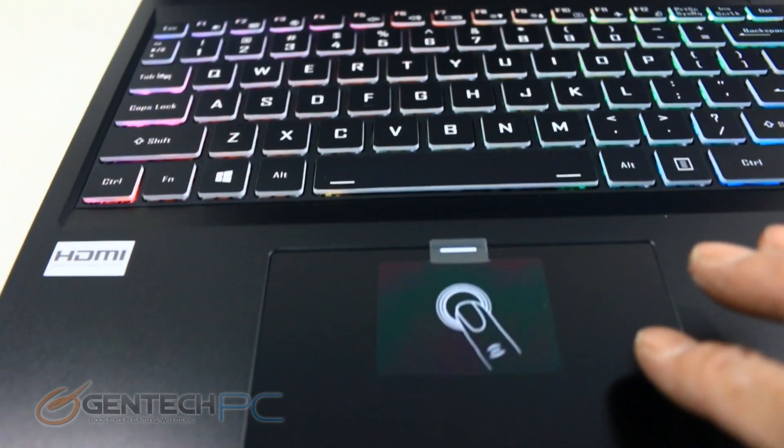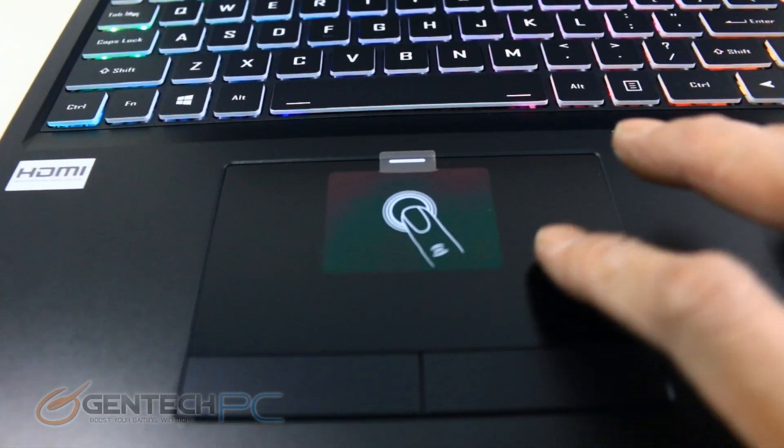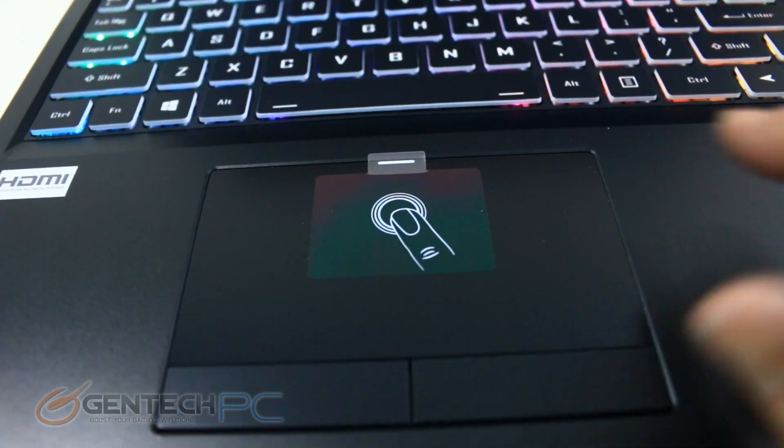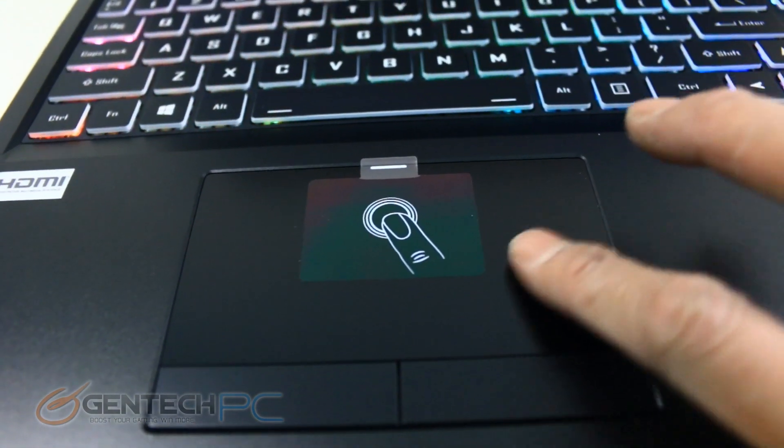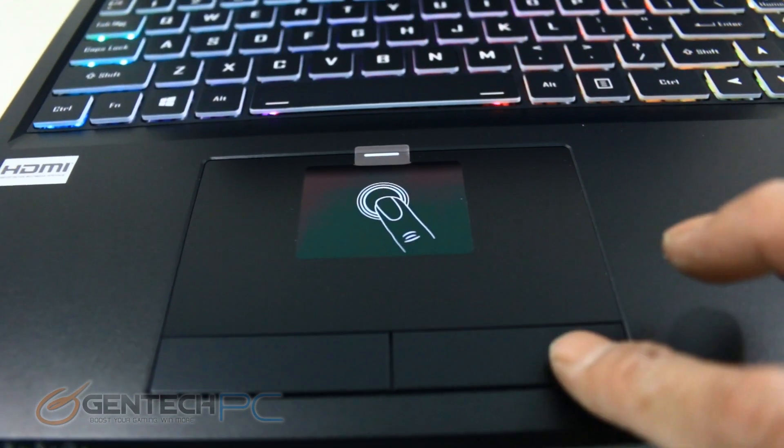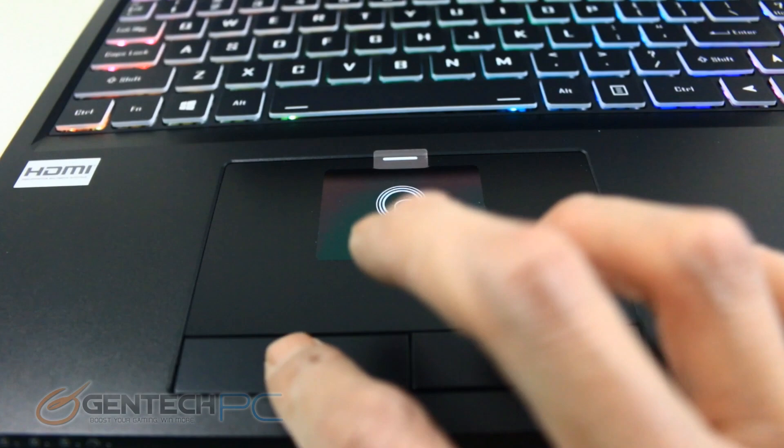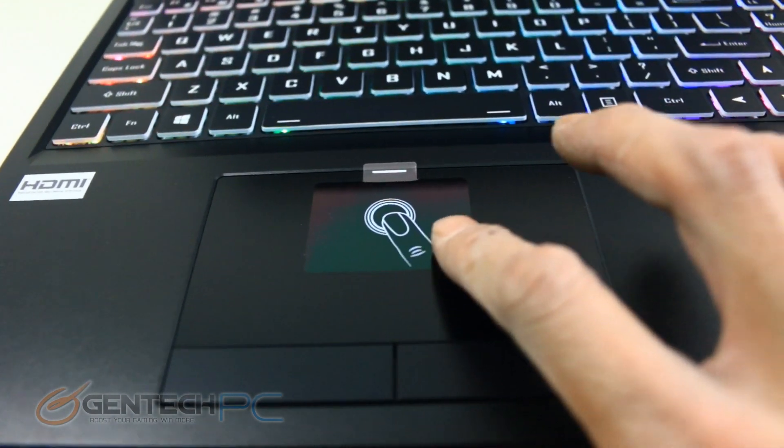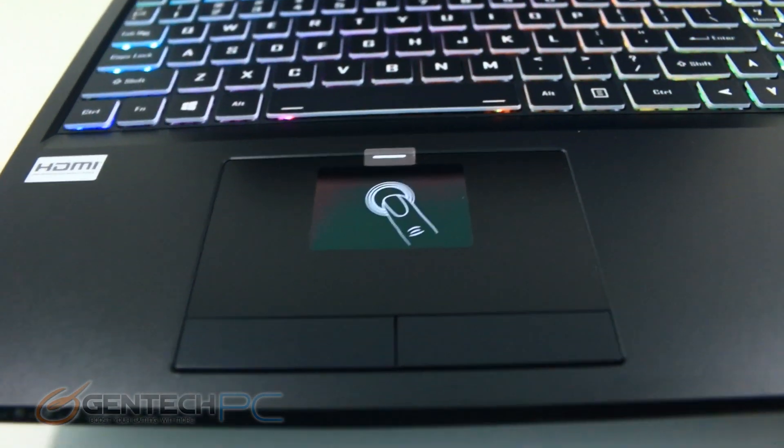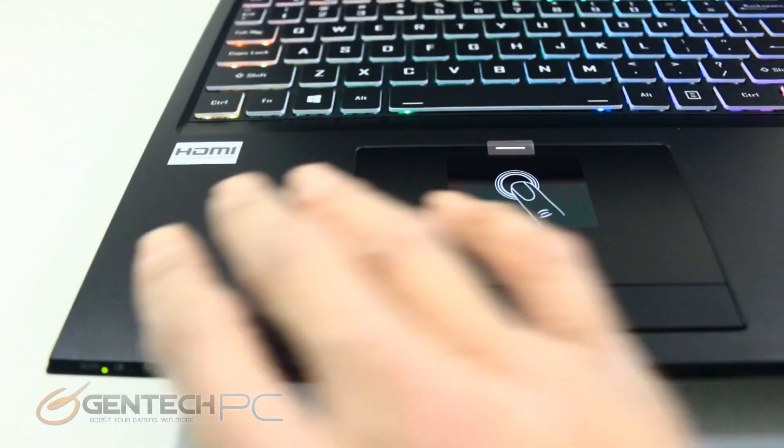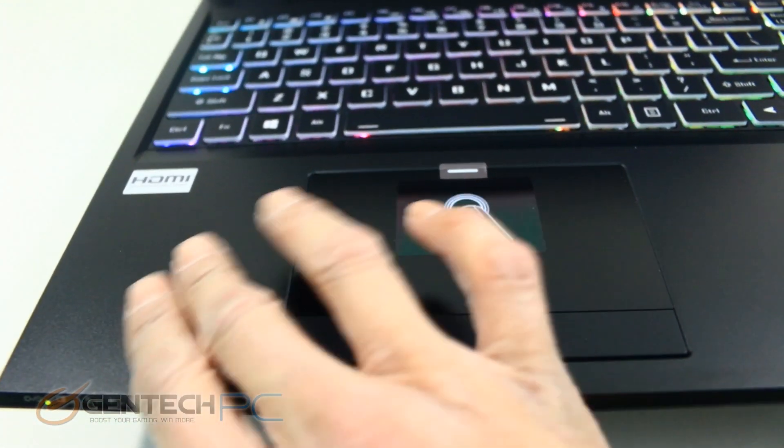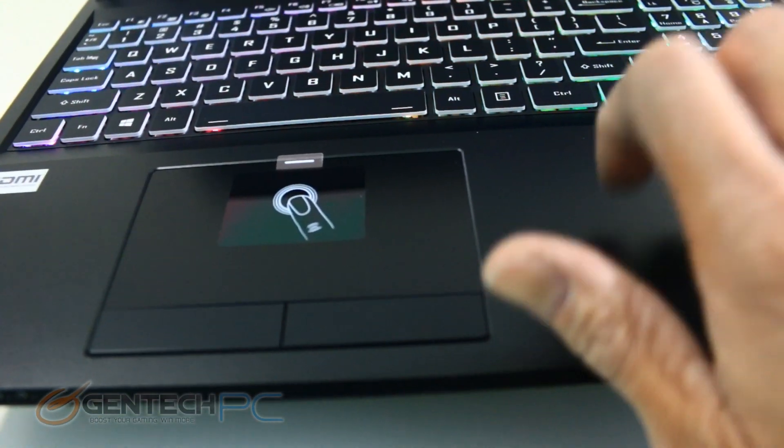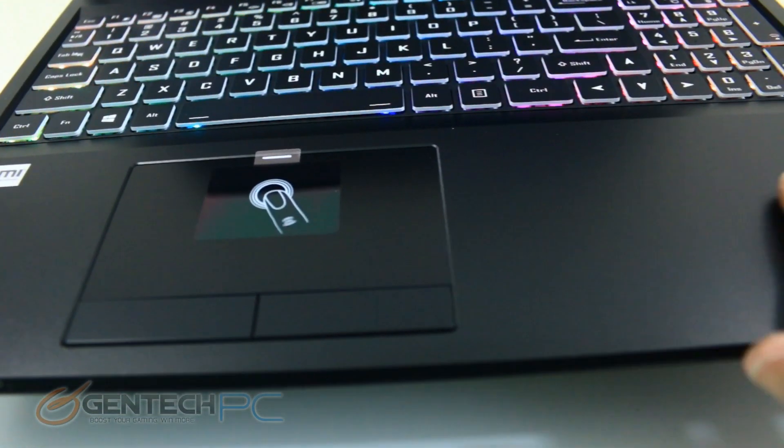We have the RGB backlit keyboard here with our touchpad. You can see we have individual left and right click buttons which is always nice to see. Another thing you might notice is we have no giant sticker that advertises brand name features.